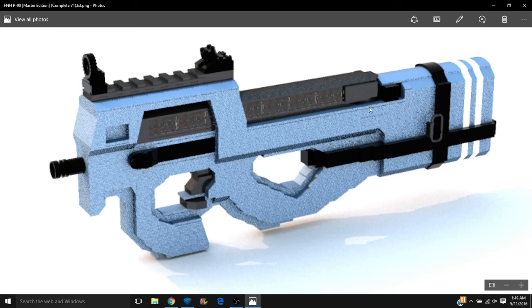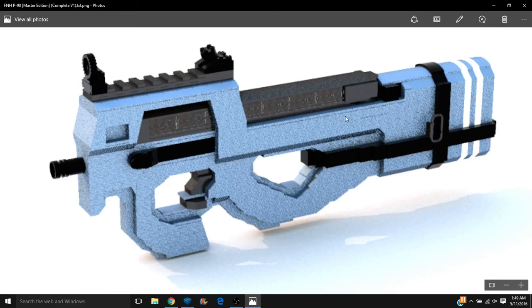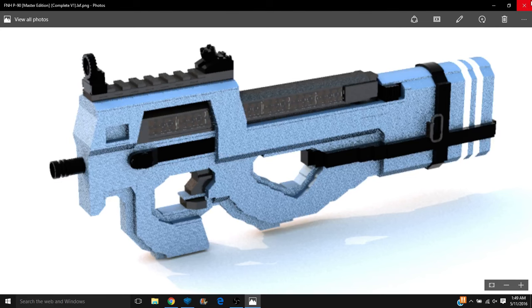But this is, without a doubt, still a rendered image of the FN Herstal P90 in its form. So you can see the proper color, the blue right about here, the white a little bright, and then the black, actually a dark black color.